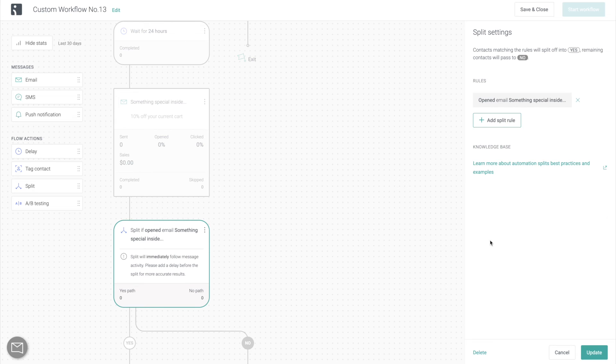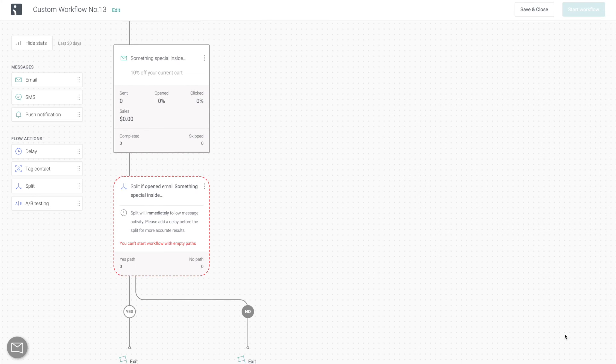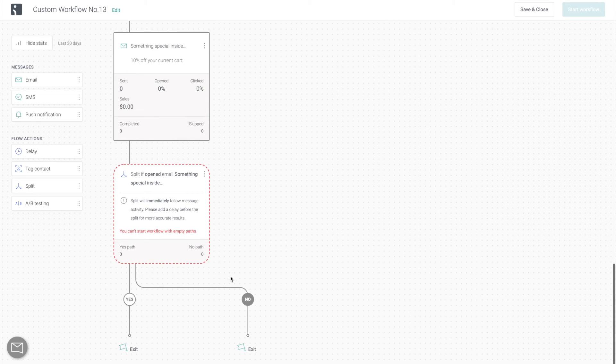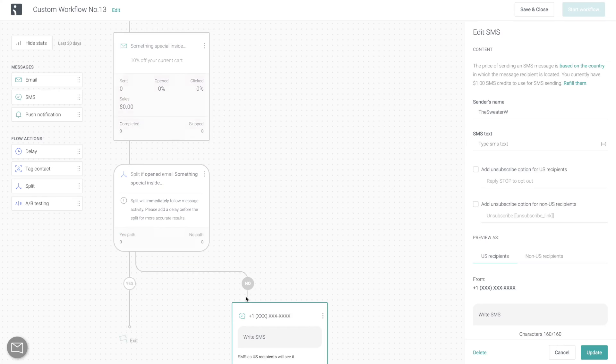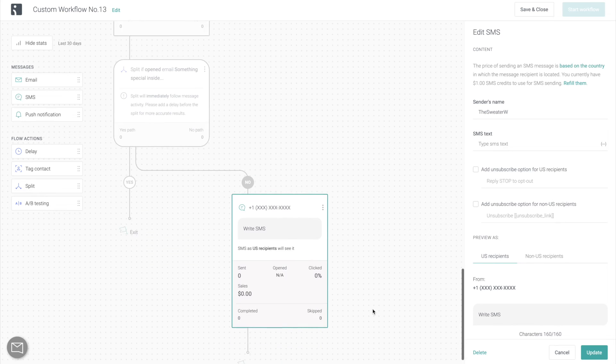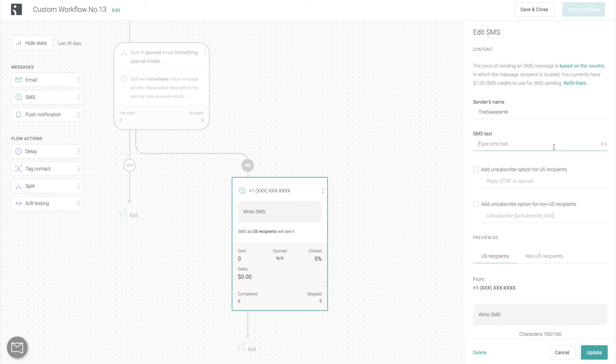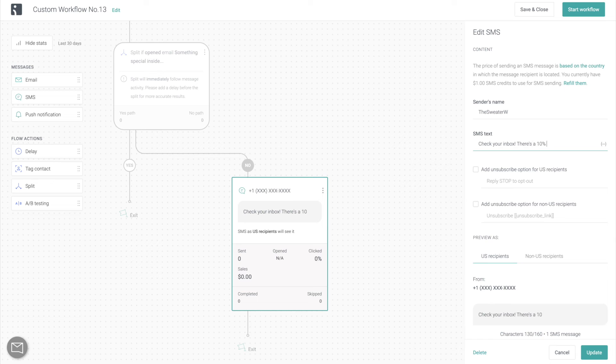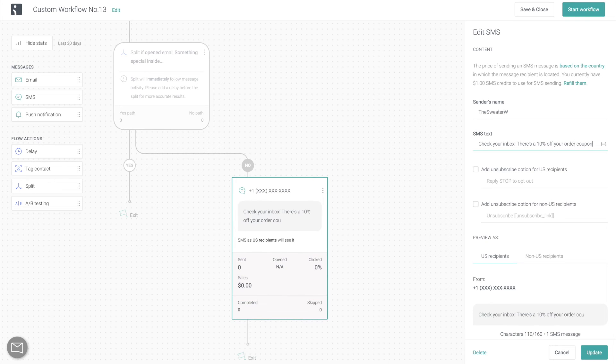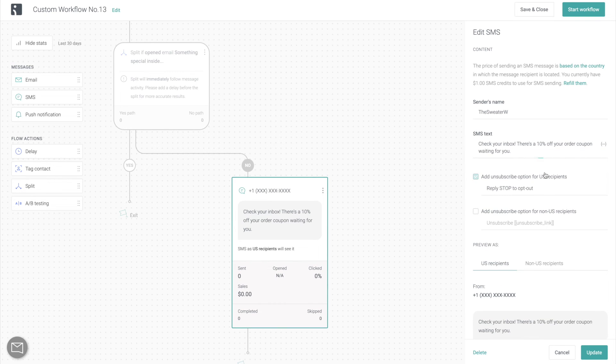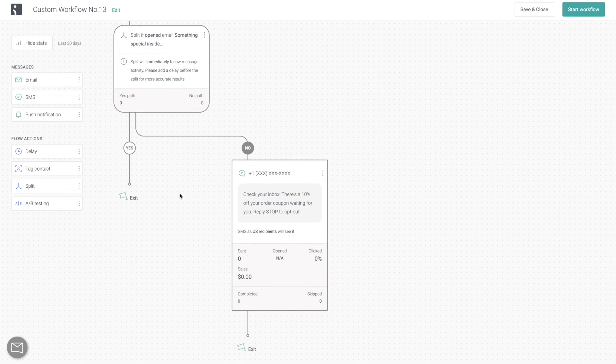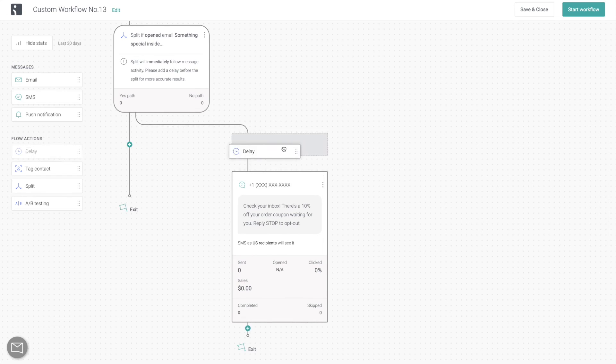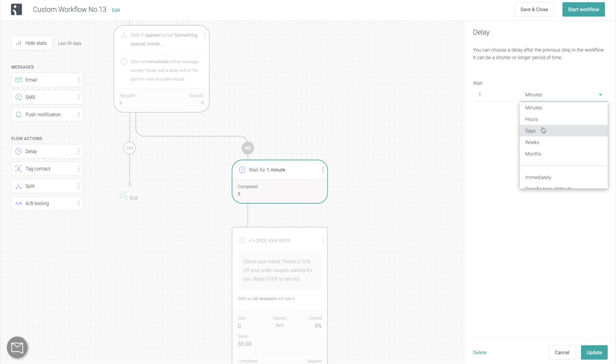And for those contacts who have not opened the email with the incentive that we sent them, we're going to send them an additional SMS message prompting them to open the email, see the incentive and convert. Finally, don't forget to add another delay.